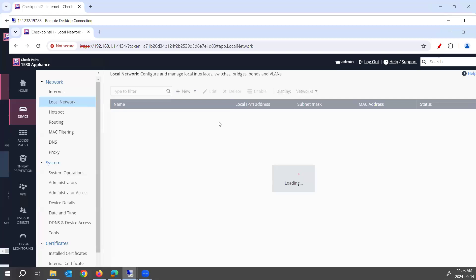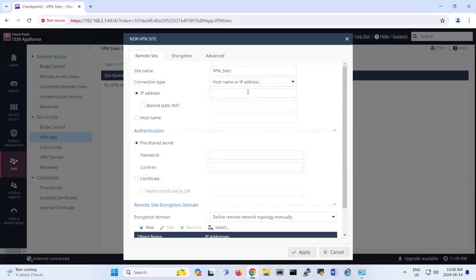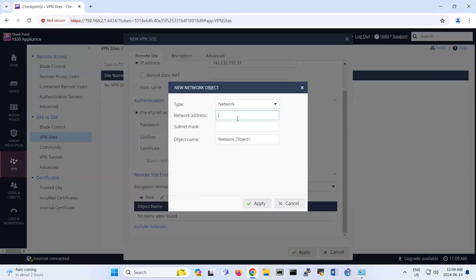The local network IP address here is in the range of 192.168.1. So one side is 192.168.1 and the other side is 192.168.2. So you go here, add new network, and you put the IP address 1422.32.197.39 — that's the .39 address. You put the pre-share key. I put a very simple pre-share key for this one. And that's the network of your remote site, which is 192.168.1.0.